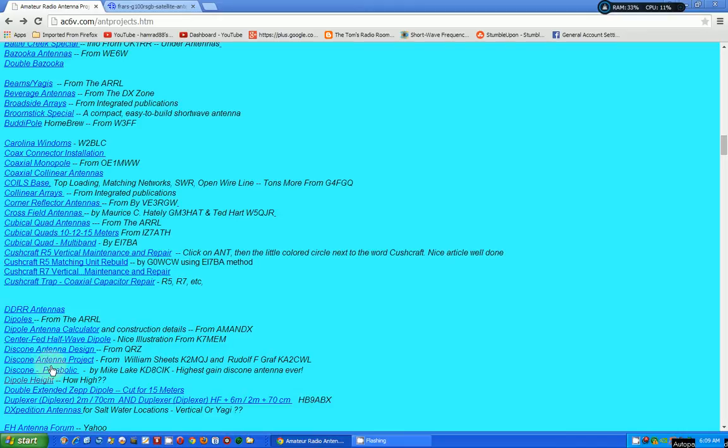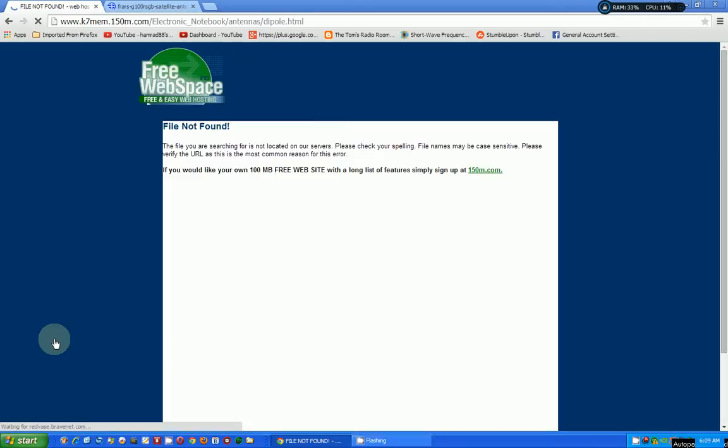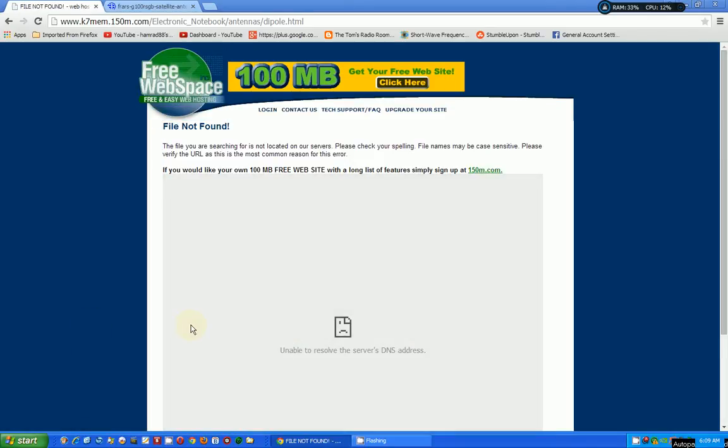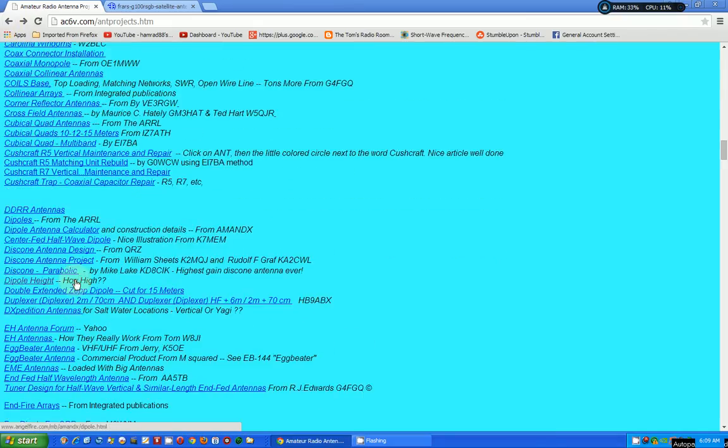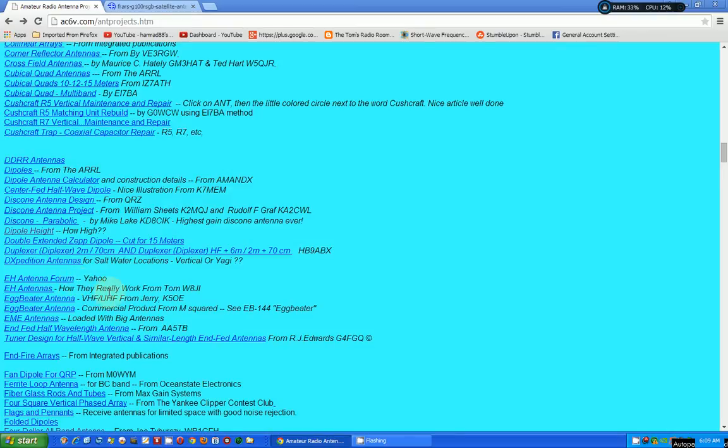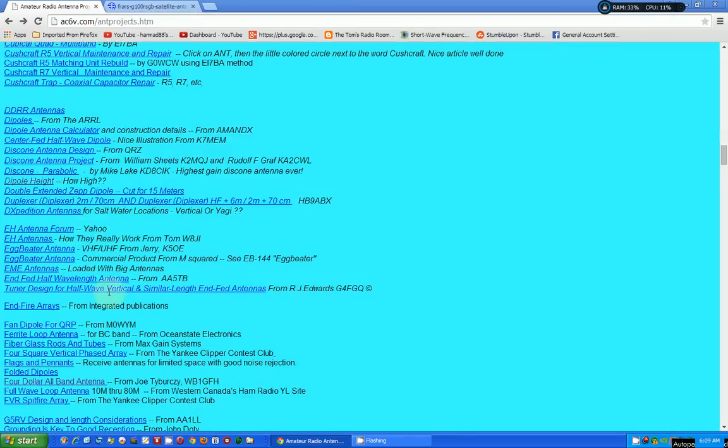Dipole antenna, center feed, half-wave dipoles. Nice illustration. Okay, let's see what the illustration looks like. Uh-oh. Gone. Nope. Yep. That happens. Sometimes web pages disappear.